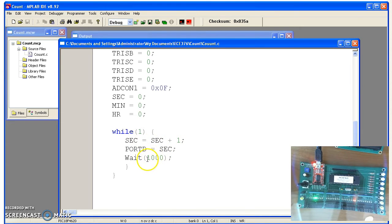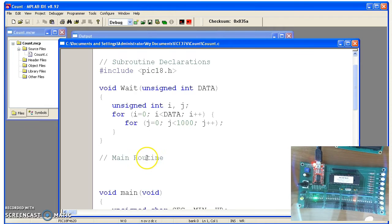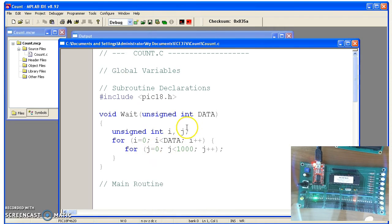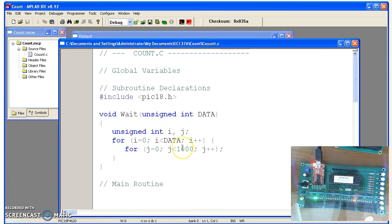This is a subroutine. It's going to wait, passing the number thousand. Thousand comes in beta, so it's going to wait a thousand times a thousand clocks. Basically wasting time.